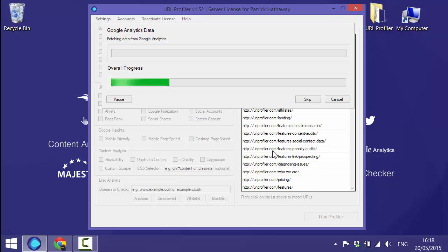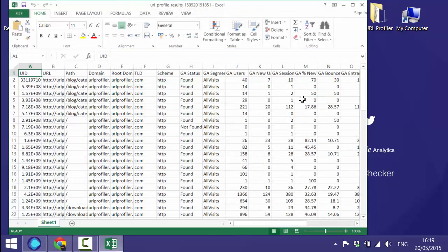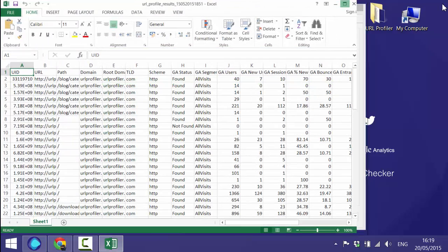So we'll set that going. The Google Analytics API is really quick so this shouldn't take too long at all. And there you go it's just taken five seconds. So we can open up the file straight into Excel.